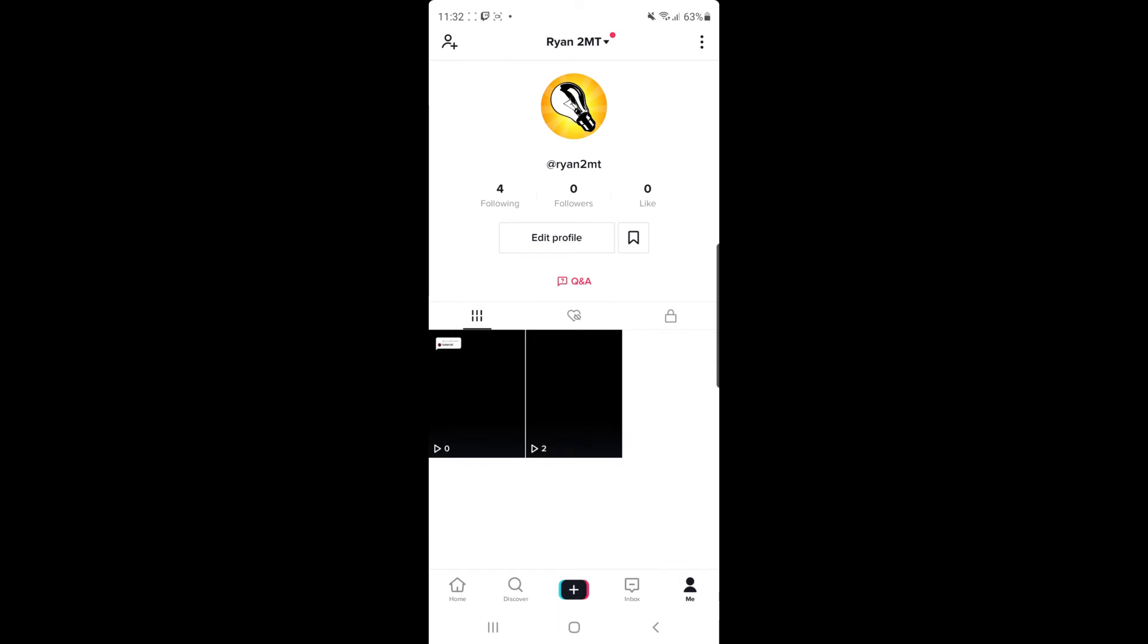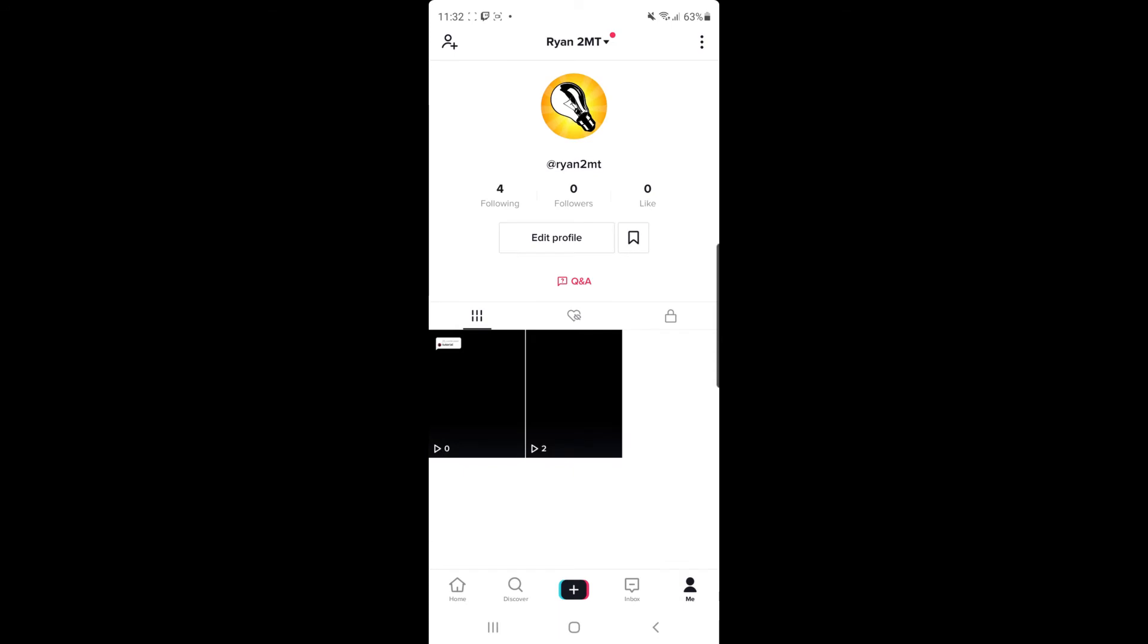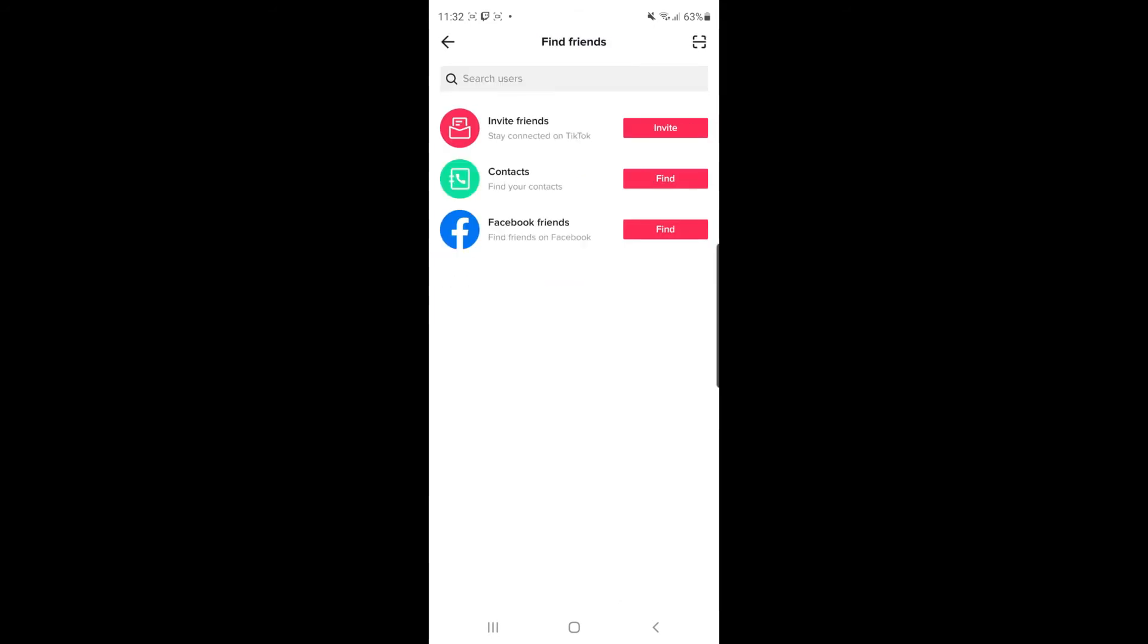Once you head over to your profile, as you can see in the top left corner, there is a little avatar with a plus sign. If you click on that, it will bring you to this page and as you can see, you have three options: invite friends, contacts, and Facebook friends.